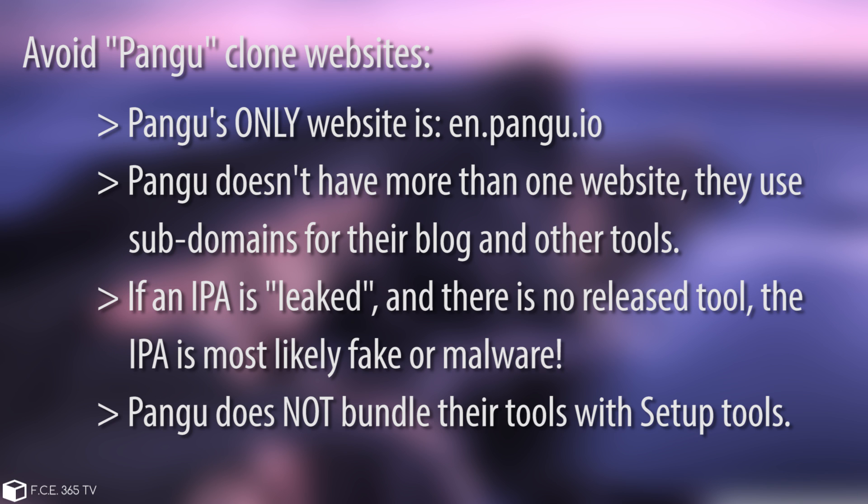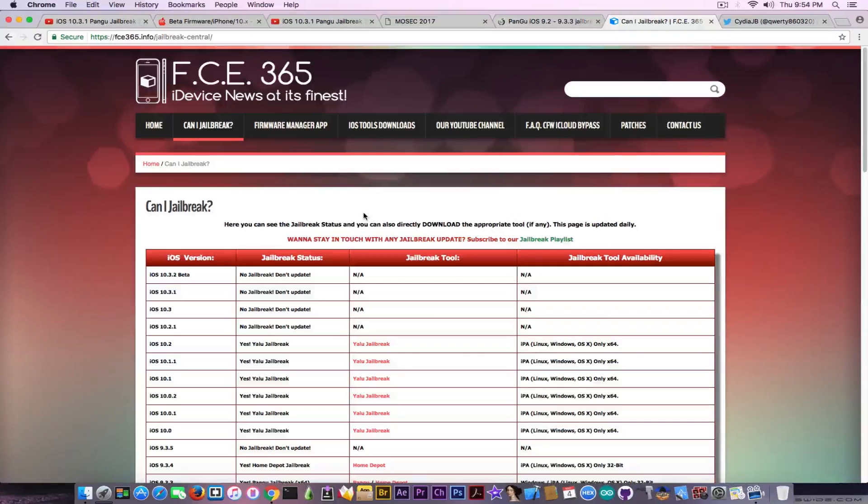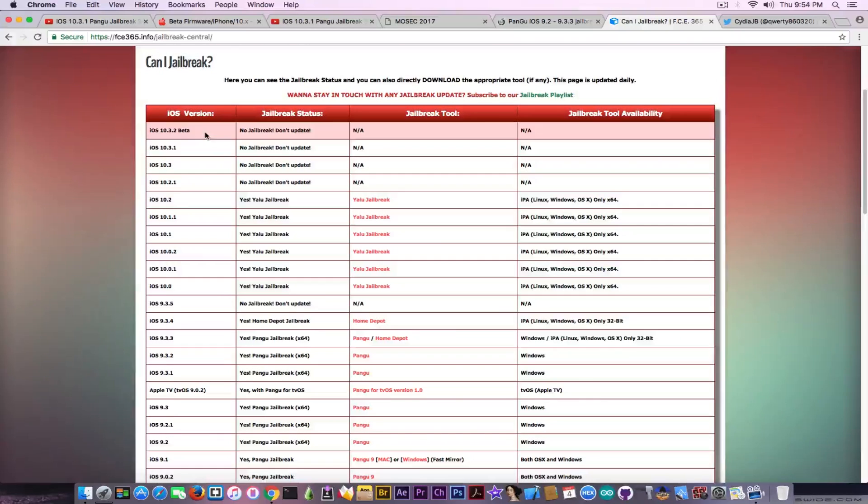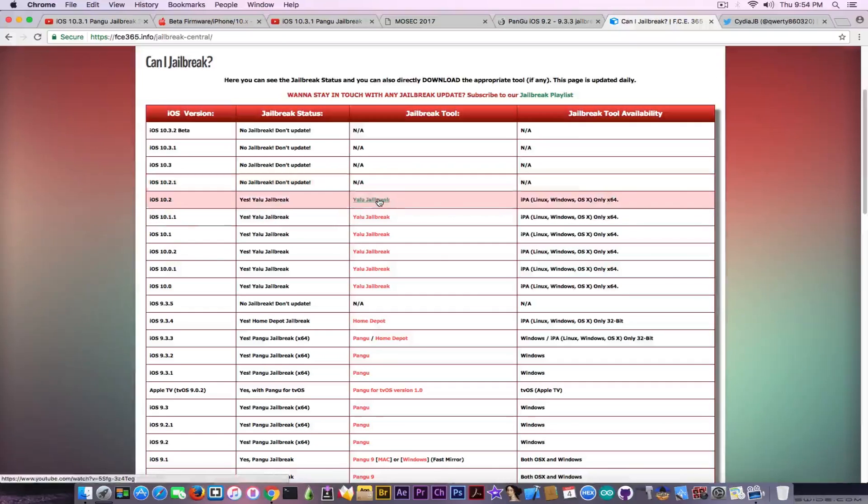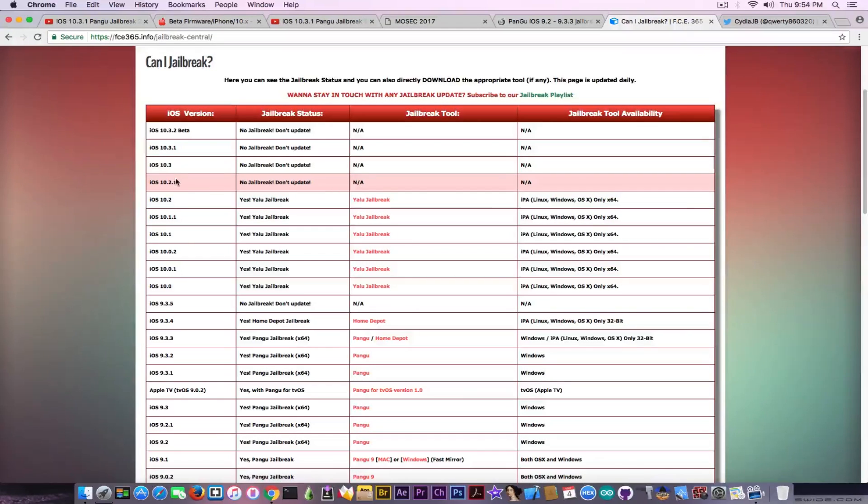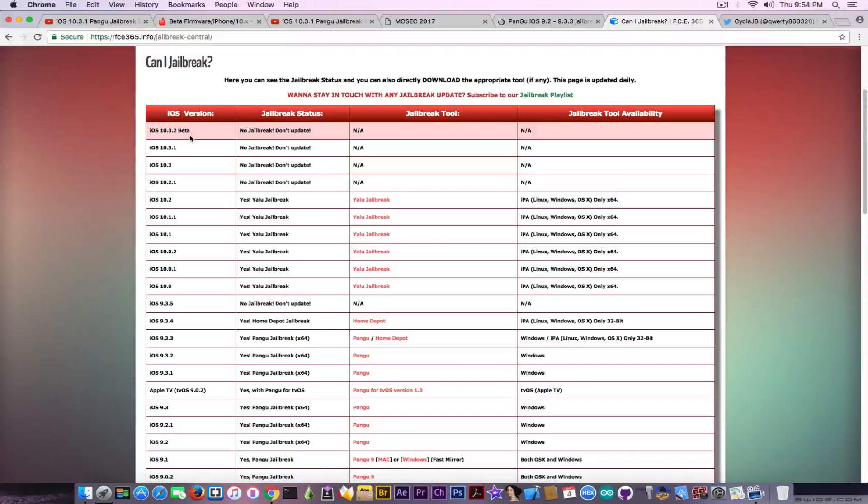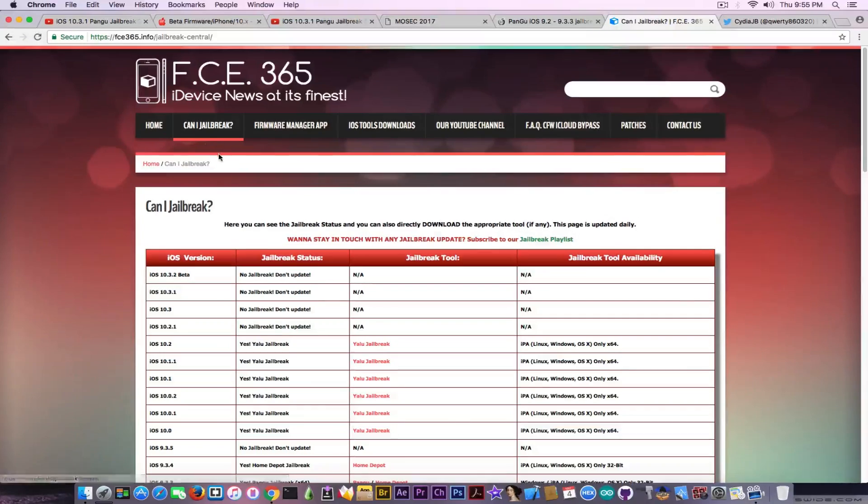To track whether a jailbreak is available or not, you can go to this tool I created called Can I Jailbreak. The jailbreak status is listed in this table. You can see the last jailbreak was for 10.2, which was the Yalu jailbreak. For 10.2.1, 10.3, and 10.3.1 there's definitely nothing, and 10.3.2 is in beta. The tool is updated quickly when a jailbreak comes out.